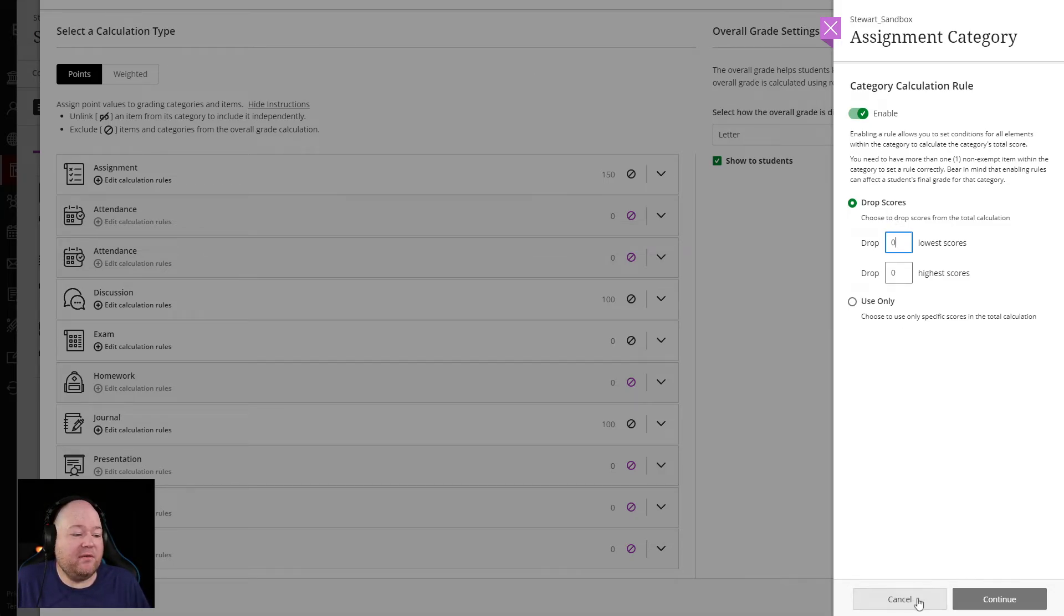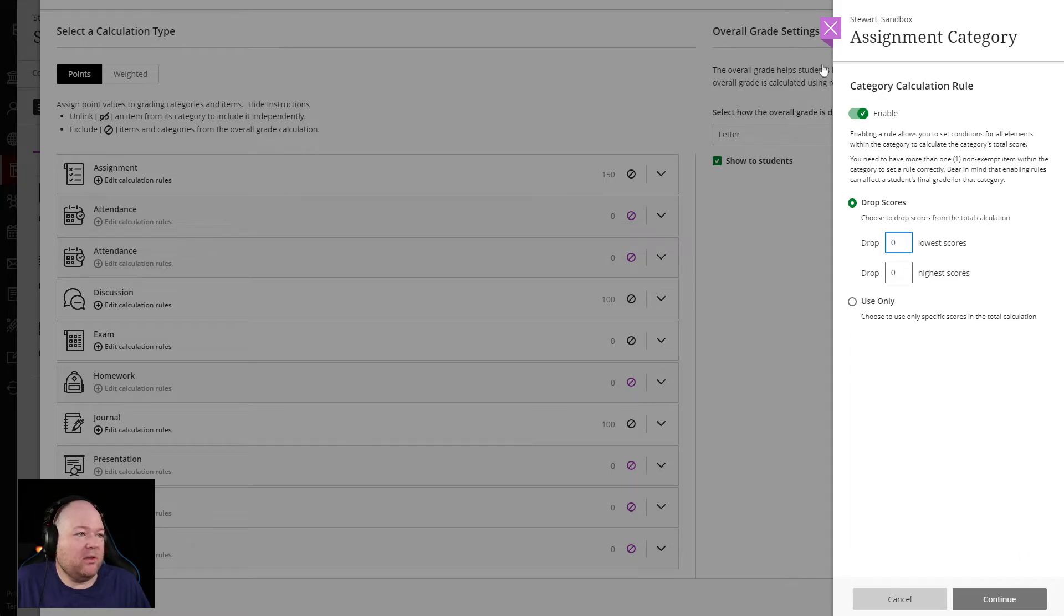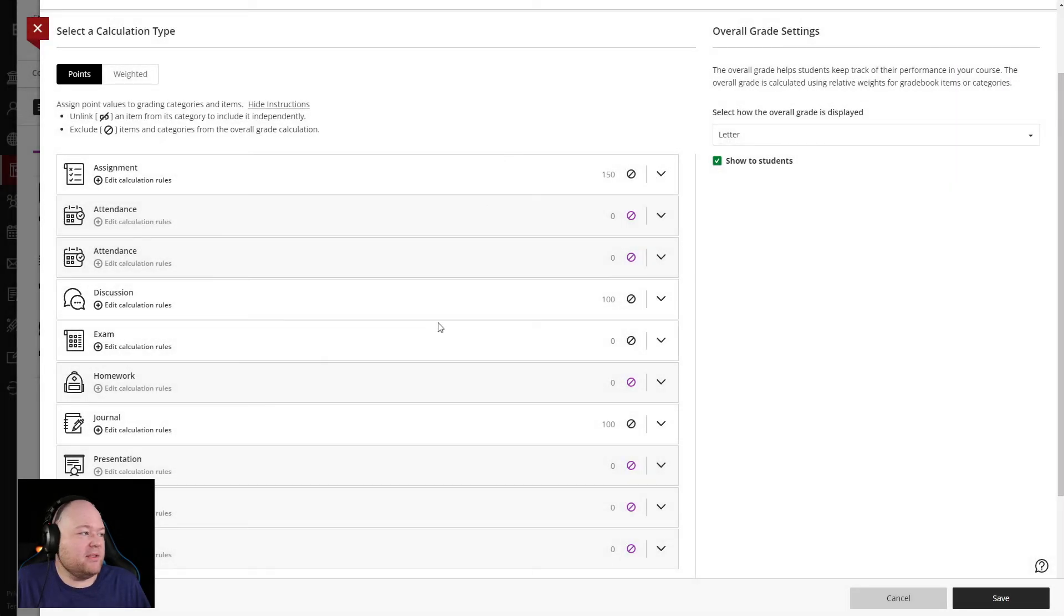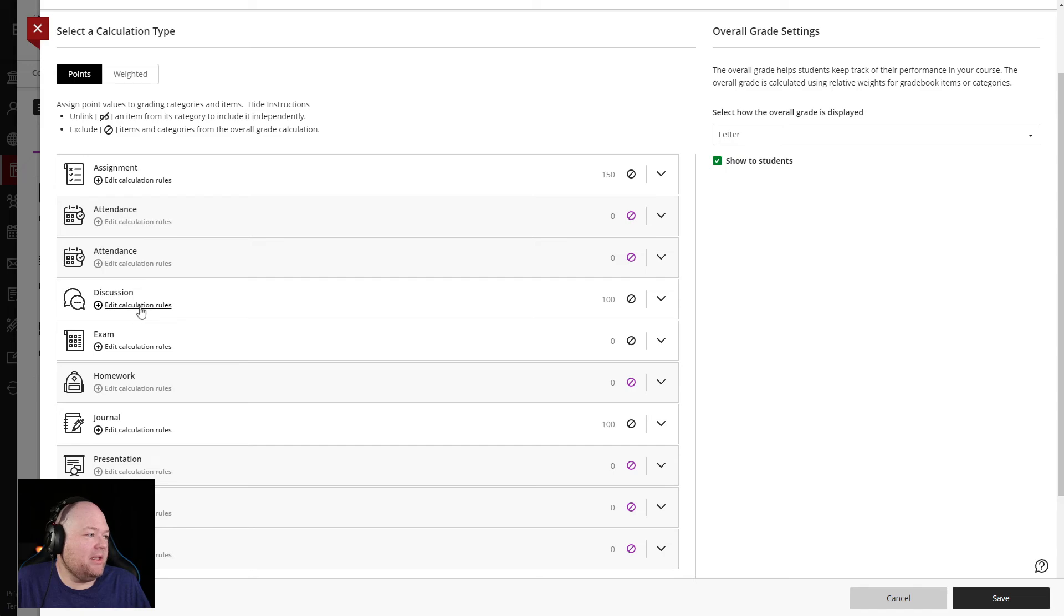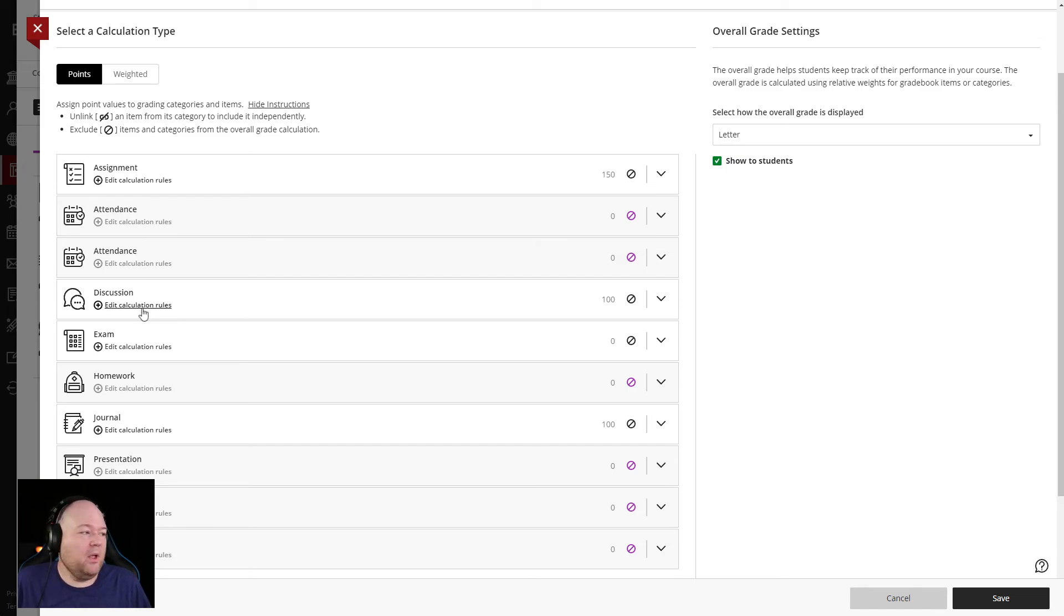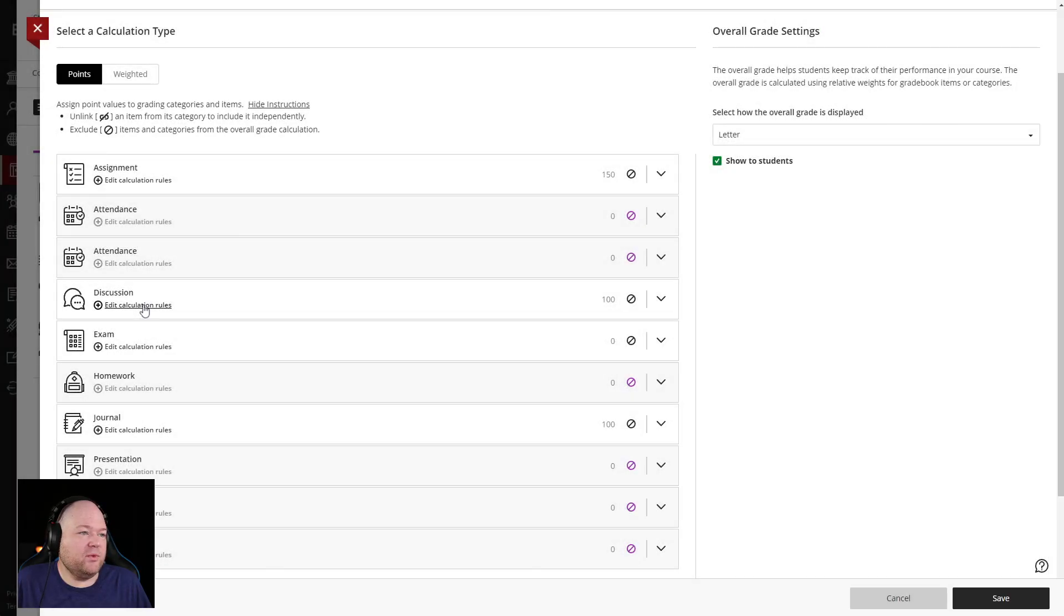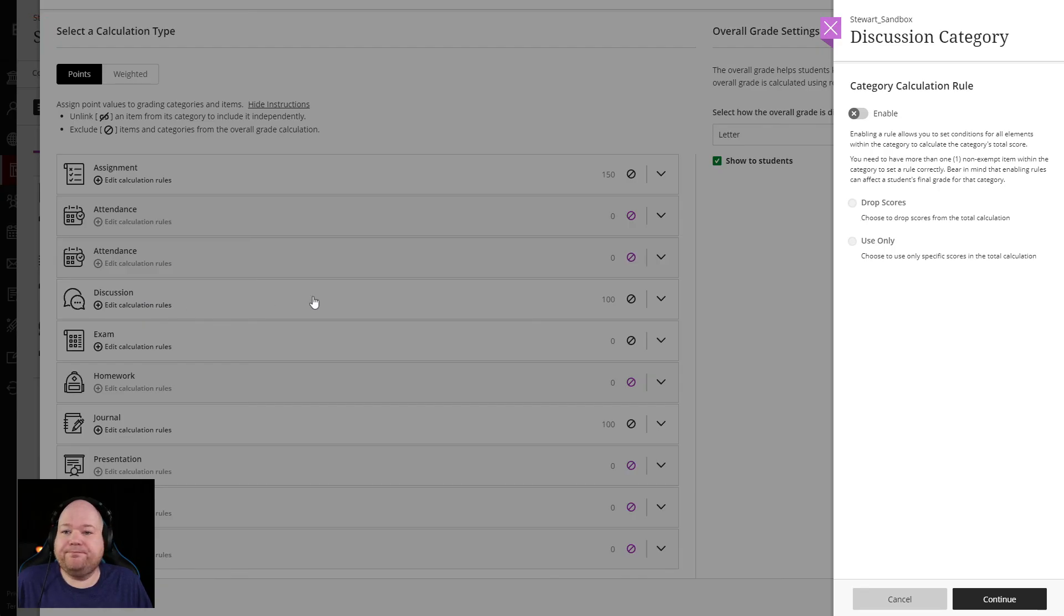And this is for each individual category as well. So if you want to set one up for quizzes and a separate one up for tests or something like that, you can edit any category inside of Ultra with whatever calculation rules you'd like. So pretty simple.